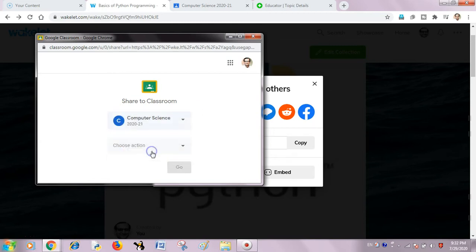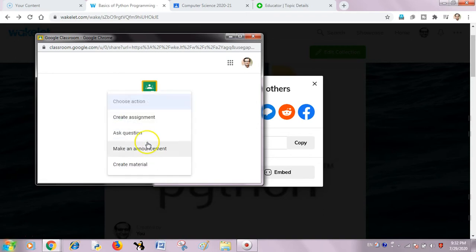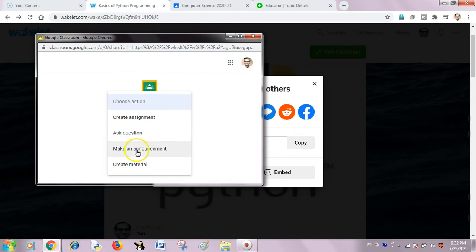Yes, I have computer science class there. I can create an assignment, I can ask questions for my students, I can make an announcement, I can create material.